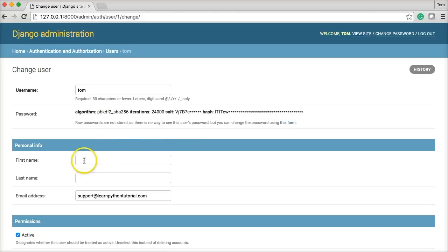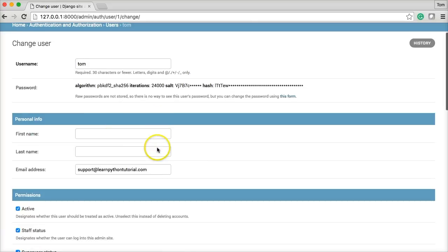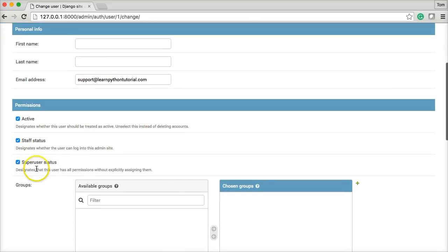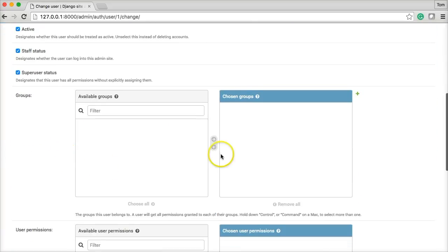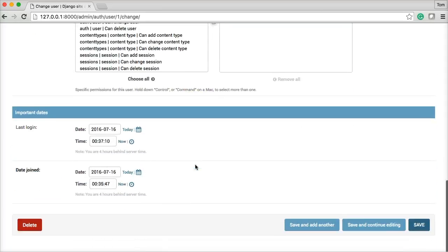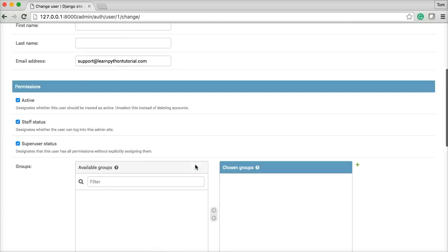It's going to change it. I can put in my first name, last name. Then here's my password with the hash and everything else. Active staff status. Super user status. So. But there's a lot of things that are going on in here.